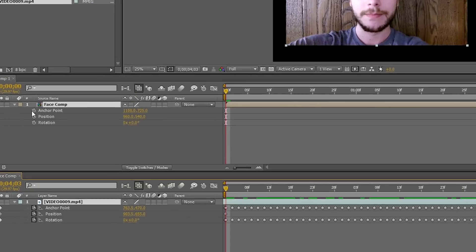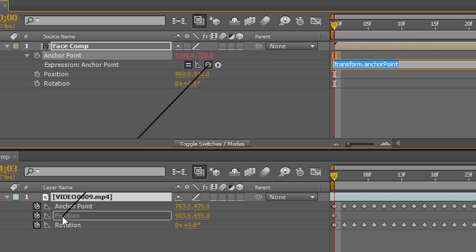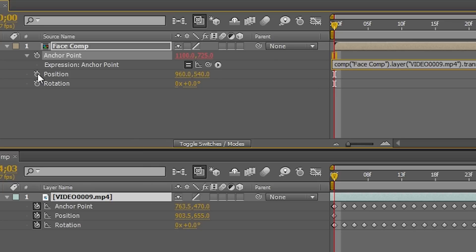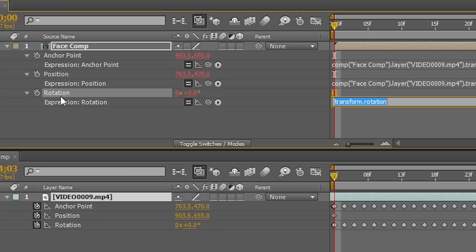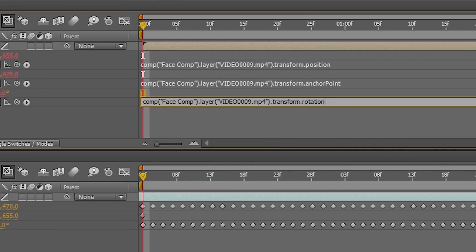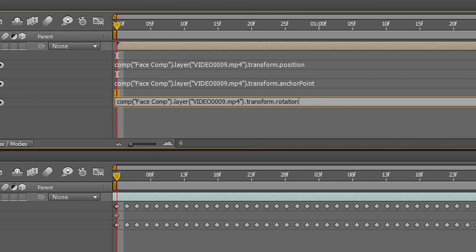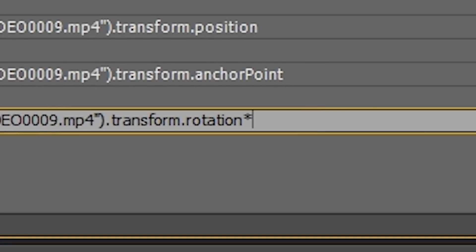And I'm going to Alt-click on the anchor point stopwatch. And I'm going to pickwhip that to the position. I'm going to Alt-click the position. Pickwhip that to the anchor point. And Alt-click the rotation and pickwhip to the rotation. And at the end of this expression, I'm going to hit multiply negative 1.